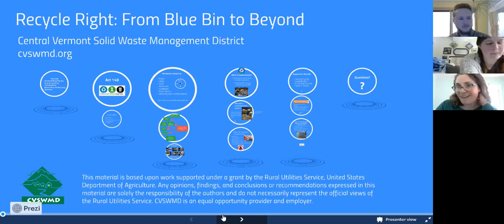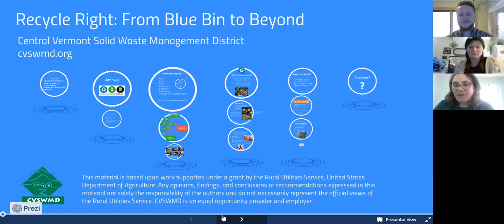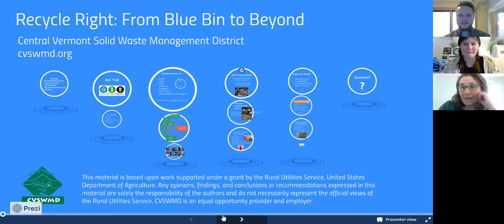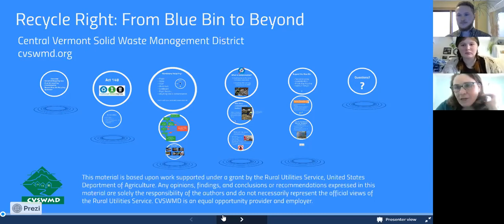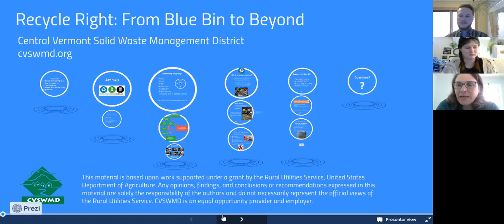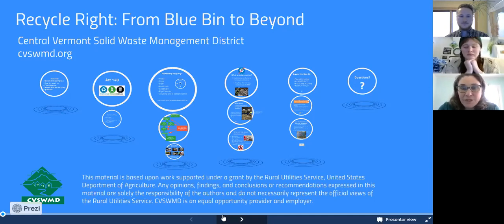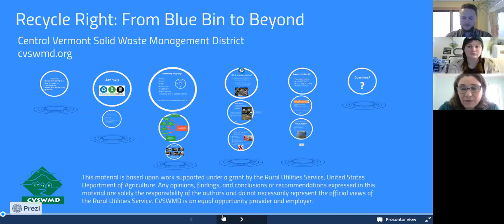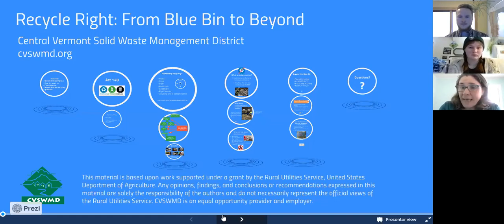Hi everybody, welcome to Recycle Right — we're ready to get started, it's four o'clock. We have a bunch of you signed in already and will probably have some more people signing in in the next few minutes. I have a brief introduction. I first want to welcome you to our virtual sustainability series — this is our third webinar. We had a webinar about compost basics on Tuesday, and yesterday a presentation around zero waste shopping and swapping. You can find the recordings for both on our YouTube channel: Zero Waste VT, or look up CVSWMD.